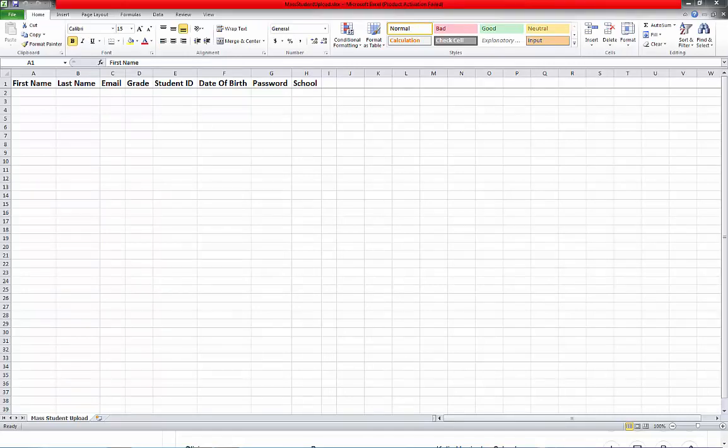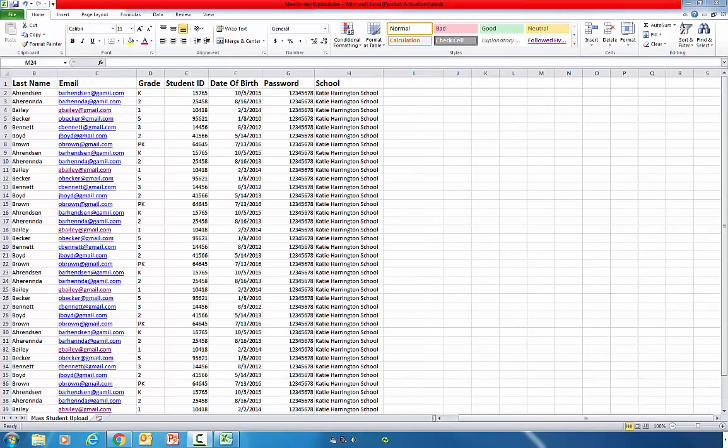Once in the Excel file, you're going to populate these fields with your student information. Save a copy of this file so that you can complete step four of the process and so that you have a copy for your records.